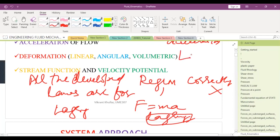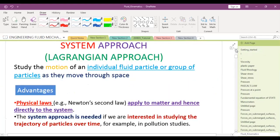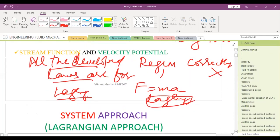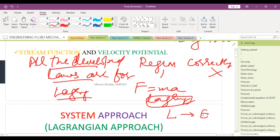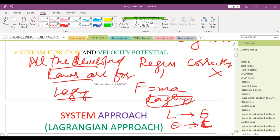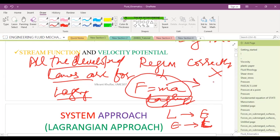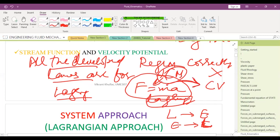You need to reformulate or repackage these laws so that they are applicable for the control volume. Originally they are applicable for control mass, but we want to make them applicable to control volume. There are theorems which convert either of the two into each other. In fluid mechanics, this conversion from Lagrangian to Eulerian or back is a very important topic.